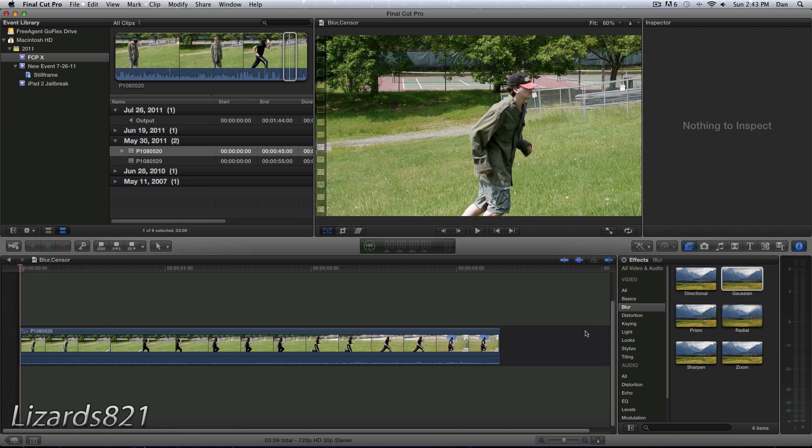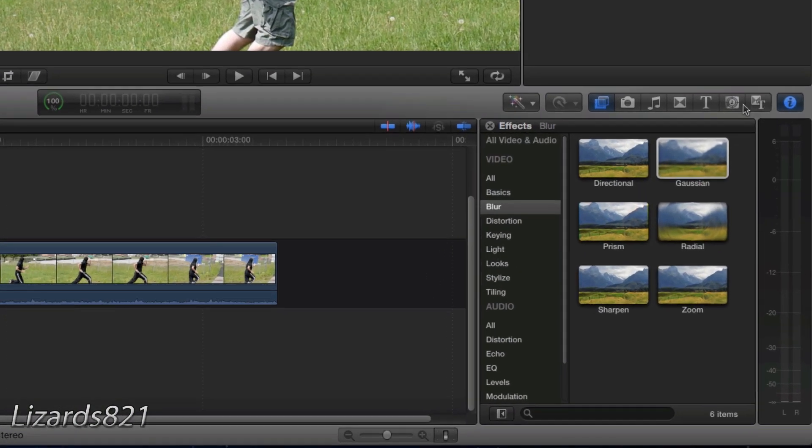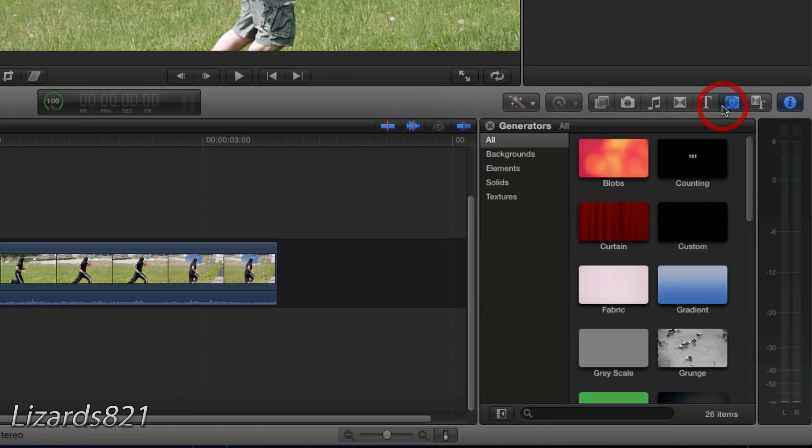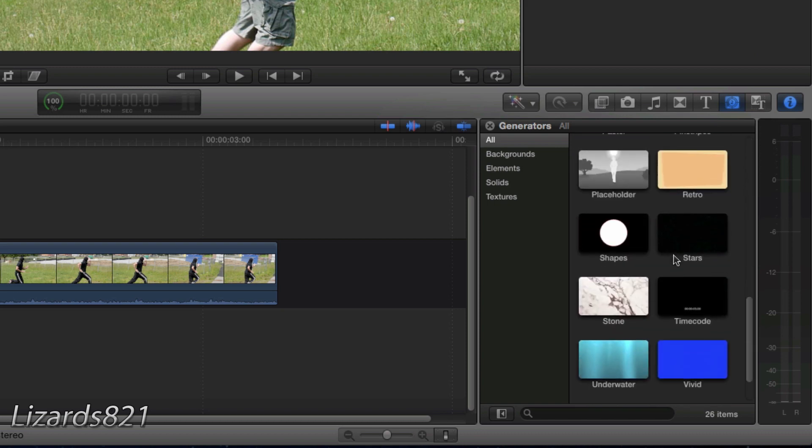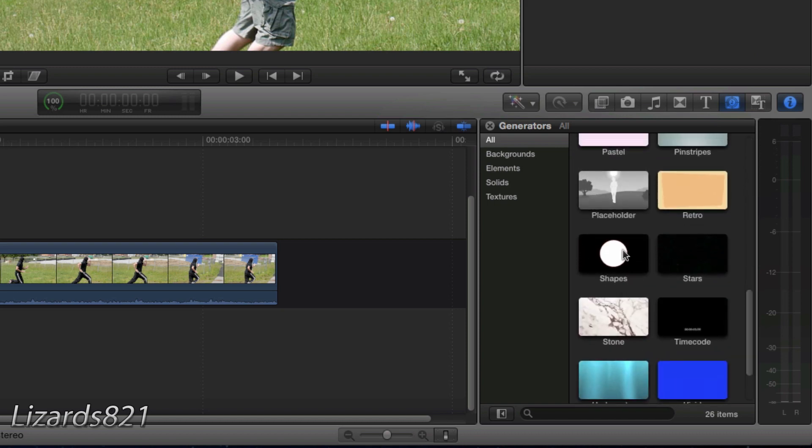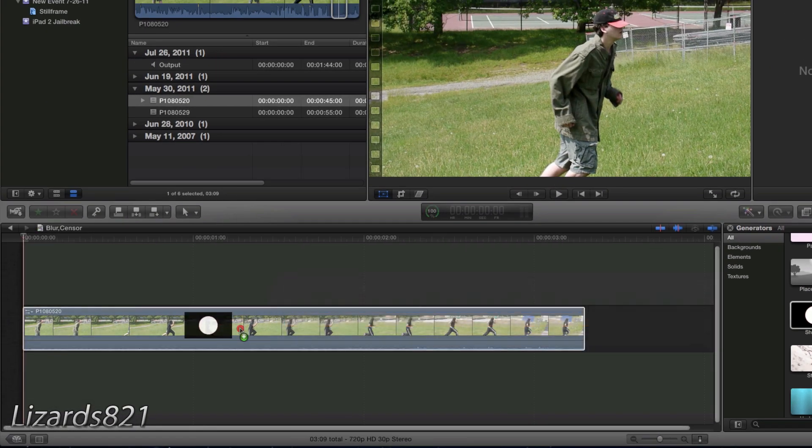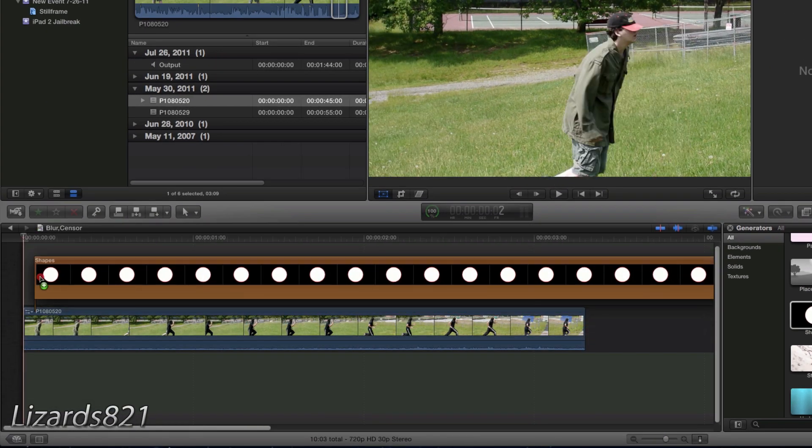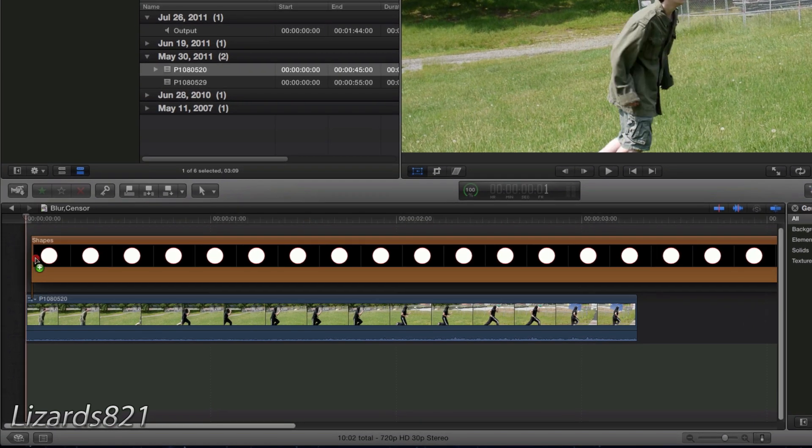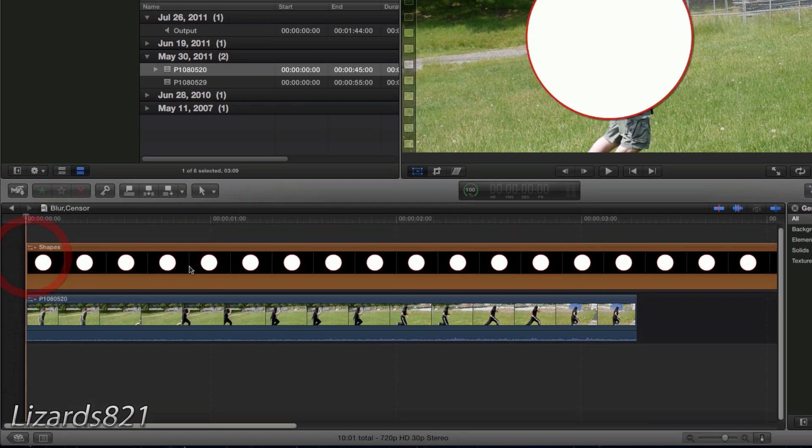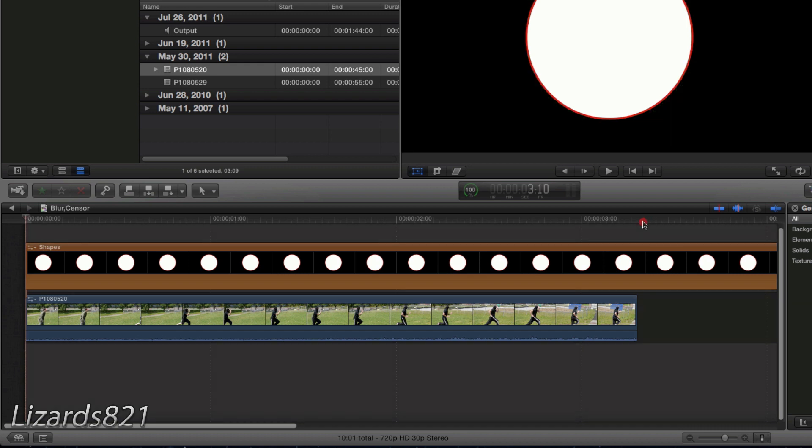The first thing I'm going to do is go to the video generators tab within the effects panel and scroll down to the shapes. Drag and drop the circle effect right on top of the track on V1 just like that. If you have any excess circle or you don't have enough footage, you can adjust to compensate for that.